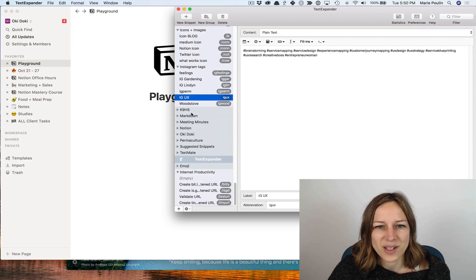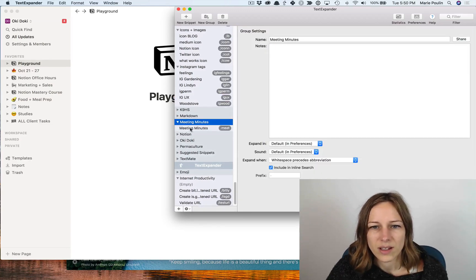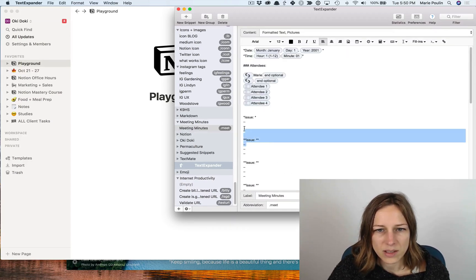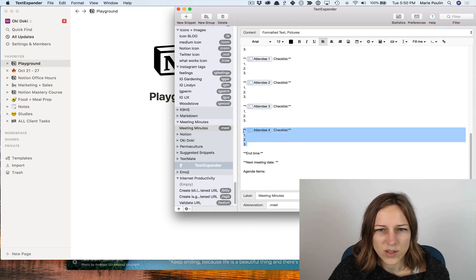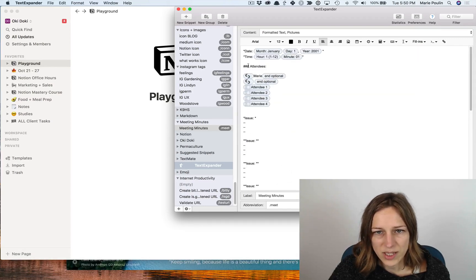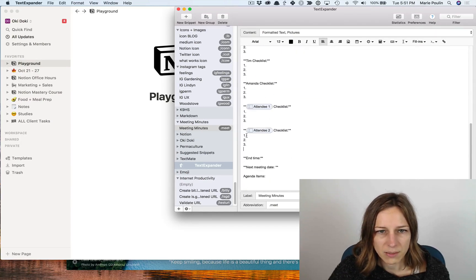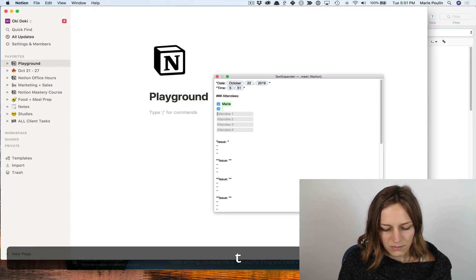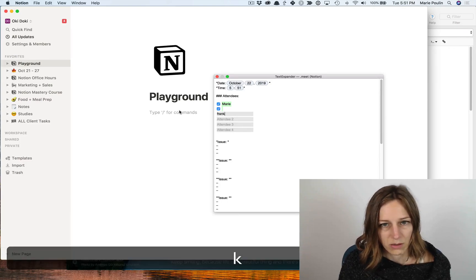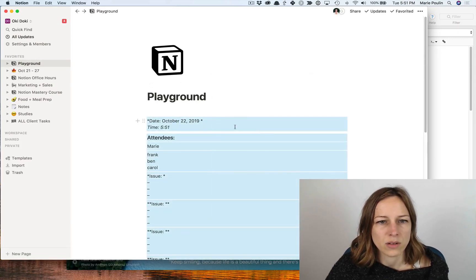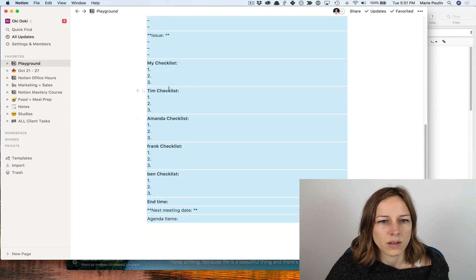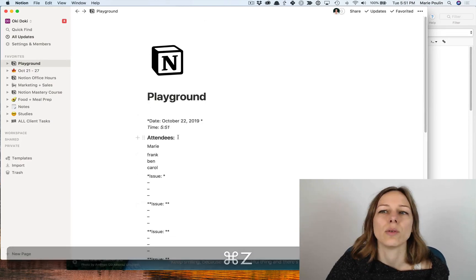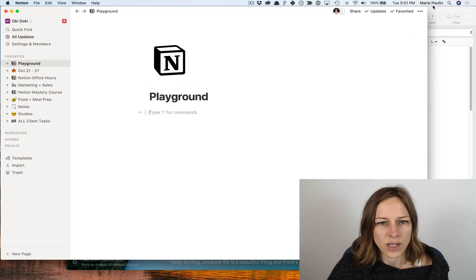One interesting way you can use it is for meeting minutes. And again, you can kind of, there's a lot of customizations in here that you can do, but let me delete a few of these. It uses a bit of markdown. So this is going to be an h3 tag. This is going to be bold. And so to show you what that looks like, if I type in dot meet, Frank, Ben, Carol, okay. And so you can see Frank, Ben, Carol issues, Frank, Ben, and those get auto-populated here. So again, just in a few keystrokes, you're able to spit out any kind of templates and items that you use over and over again.